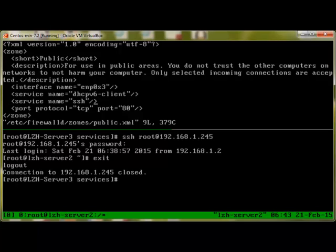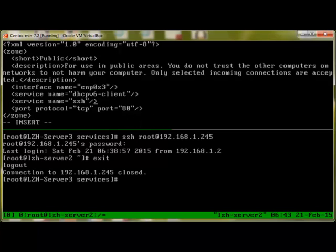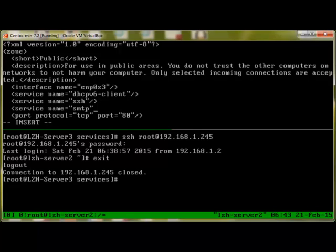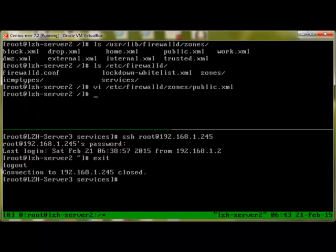Let's say we would like to add SMTP. I'll use service name equals SMTP, that's it, and save. So that's how you add services by editing the configuration file of the zones.